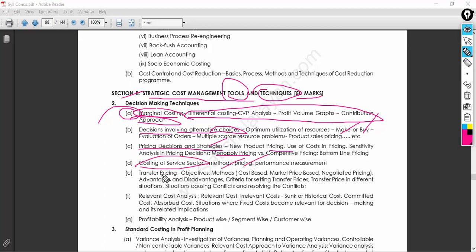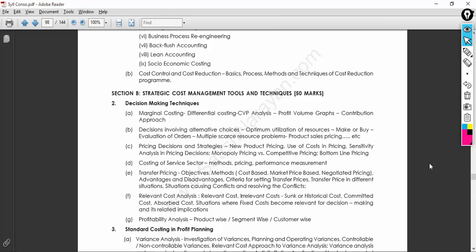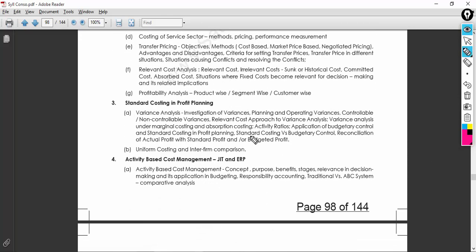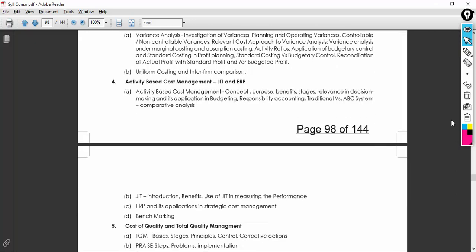Costing for the service sector — how costs are handled in the service sector — also needs to be understood at a basic level. Transfer pricing and relevant cost analysis also need to be understood from an examination point of view. Standard costing and profit-making are very important from both an examination and industry perspective. Industry always tries to reduce its cost to the maximum level, benefiting the organization as well as shareholders, and the cost and management accountant is the key person who helps the organization make wise decisions regarding cost.